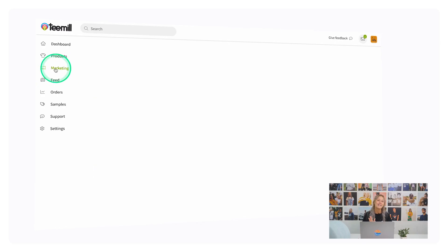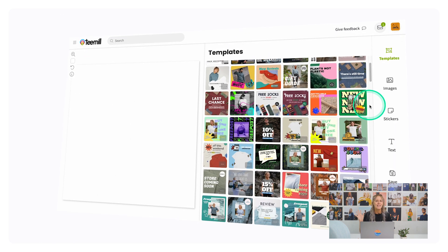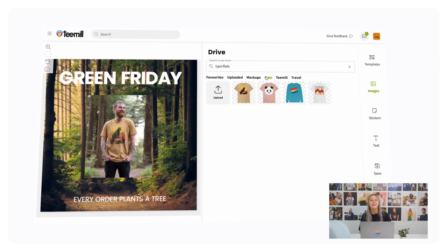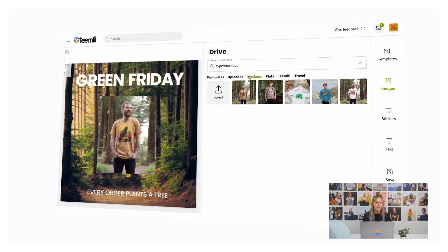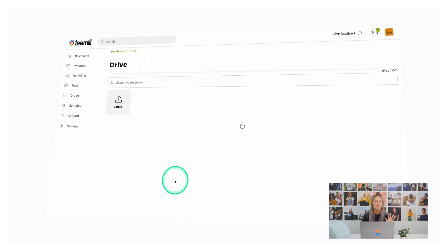Once you've created all your products and they're synced across to your store, it's time to get marketing. We've built tools and assets into your T-Mill account to help you with this too. From within the menu, clicking on Marketing opens them up. Poster is your graphic design tool complete with templates for creating great promotional graphics. You can automatically pull in product flats, mock-ups, and thousands of stock images onto your graphics. You'll find all these images available to download in your Drive too.